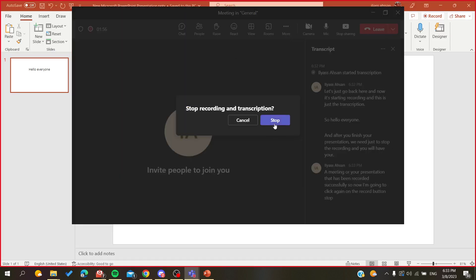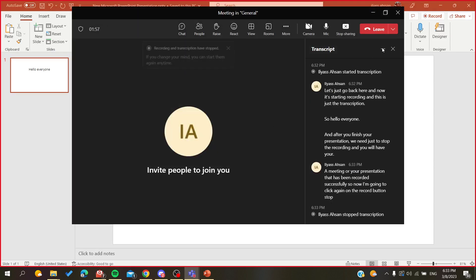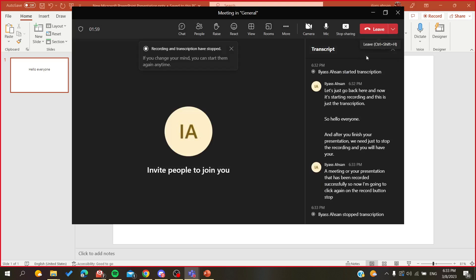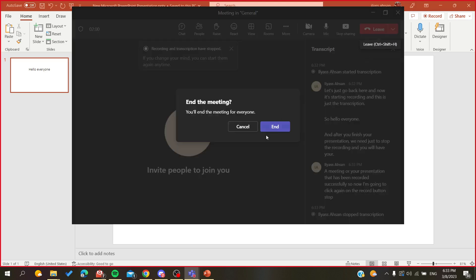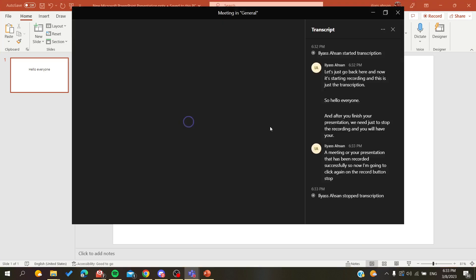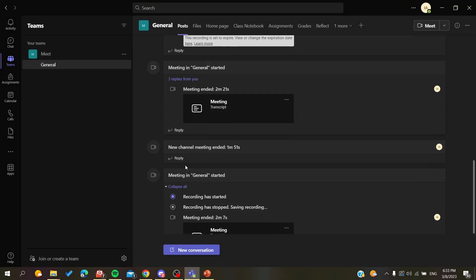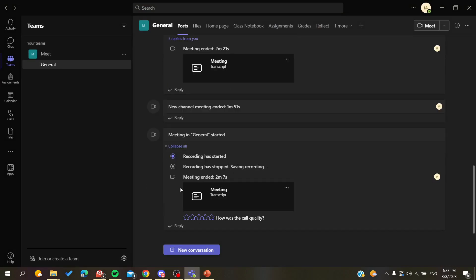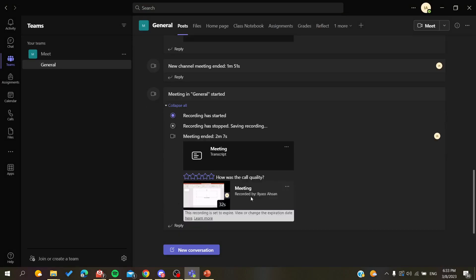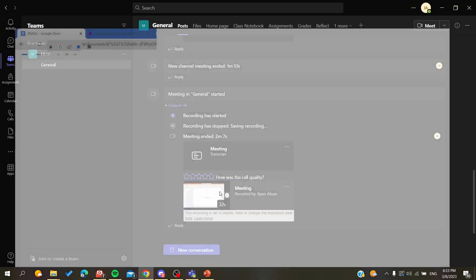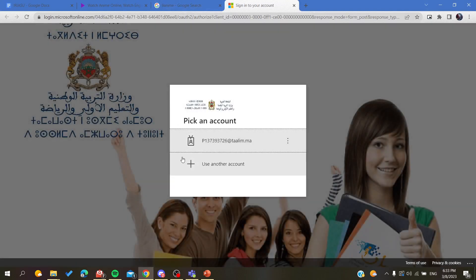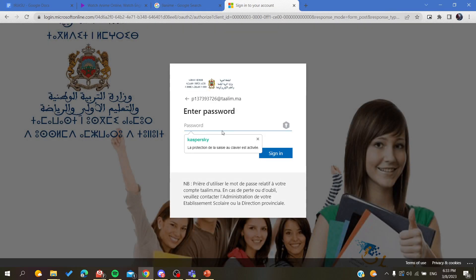I'm going to click again on the Record button, Stop Recording, and click Stop. I'll end the meeting so we can visualize or preview our recording. I'll go back to Teams and just wait for the recording to show. As you can see from the preview, it's already starting to show the presentation.